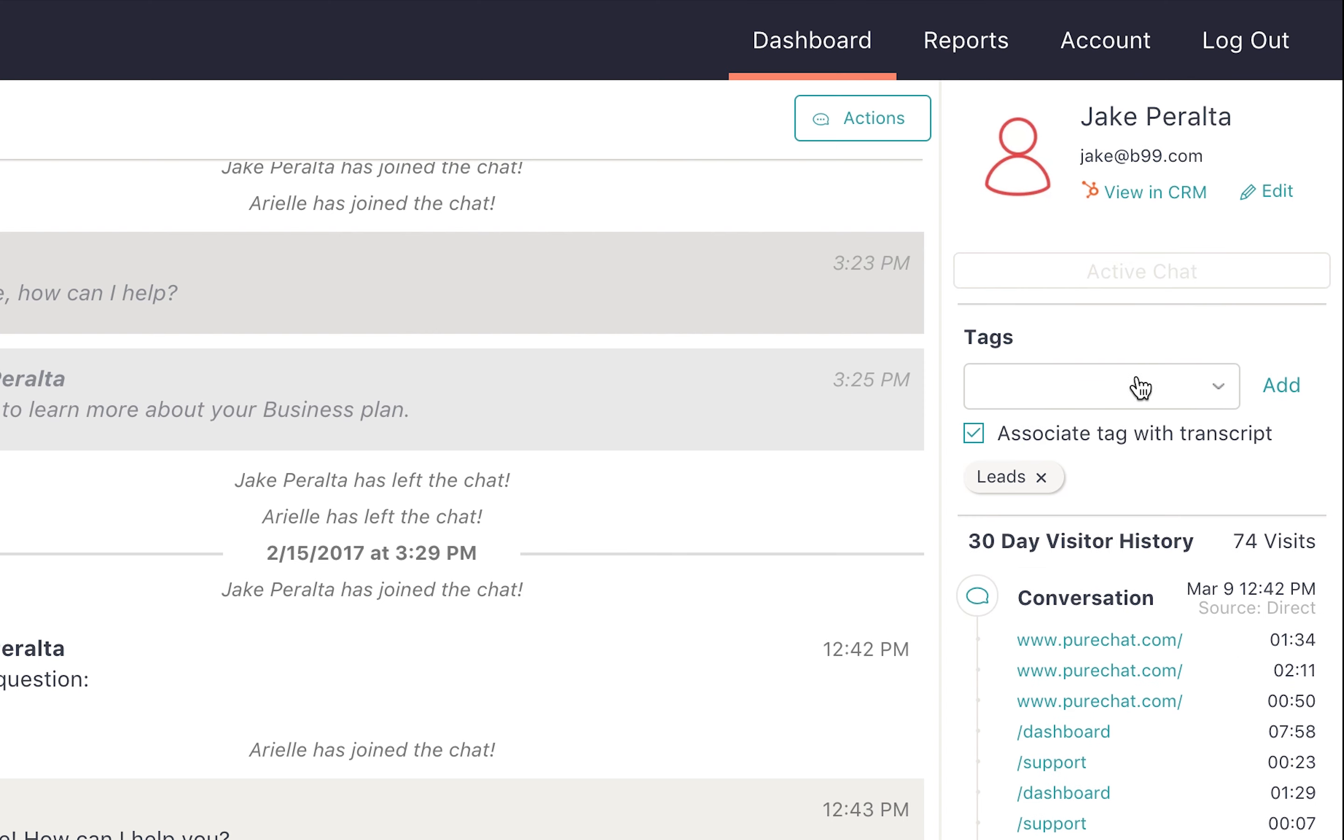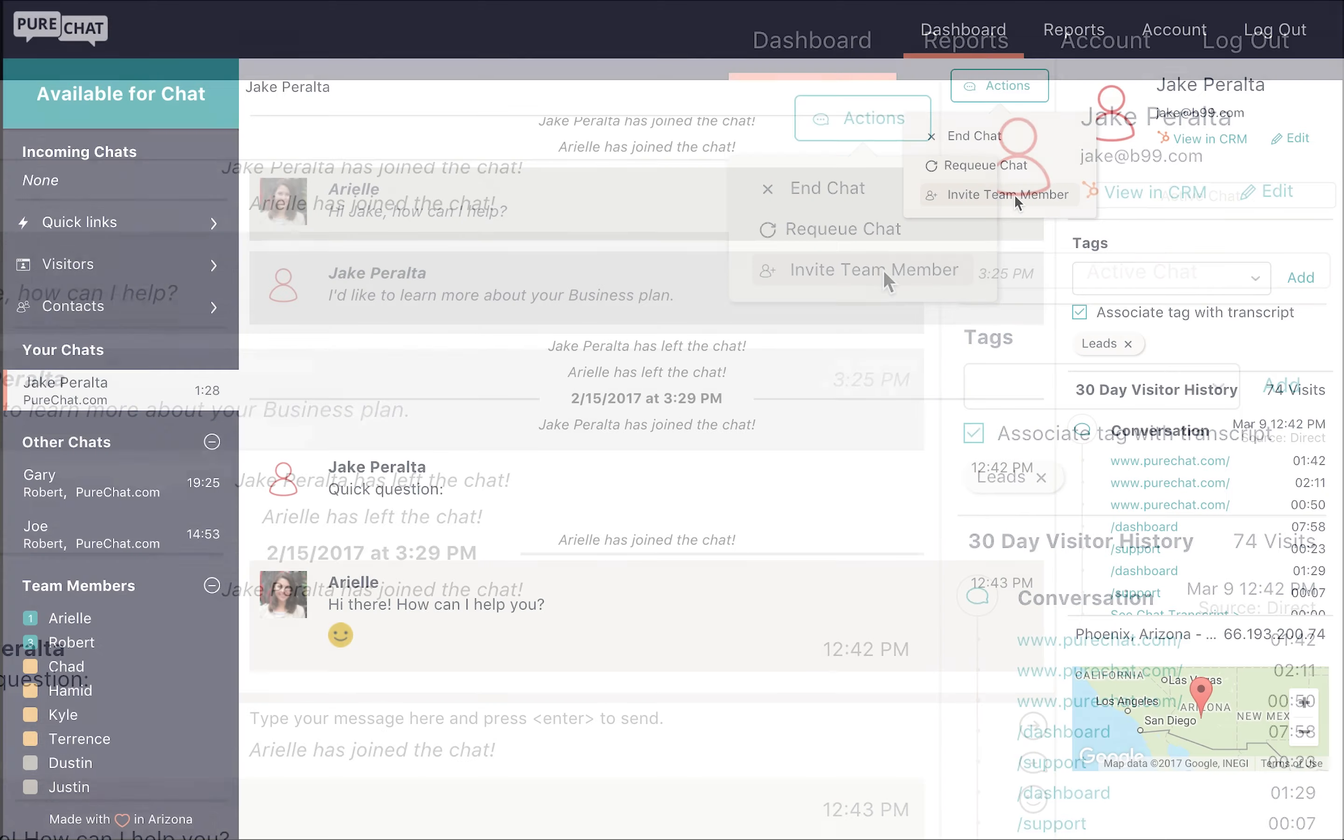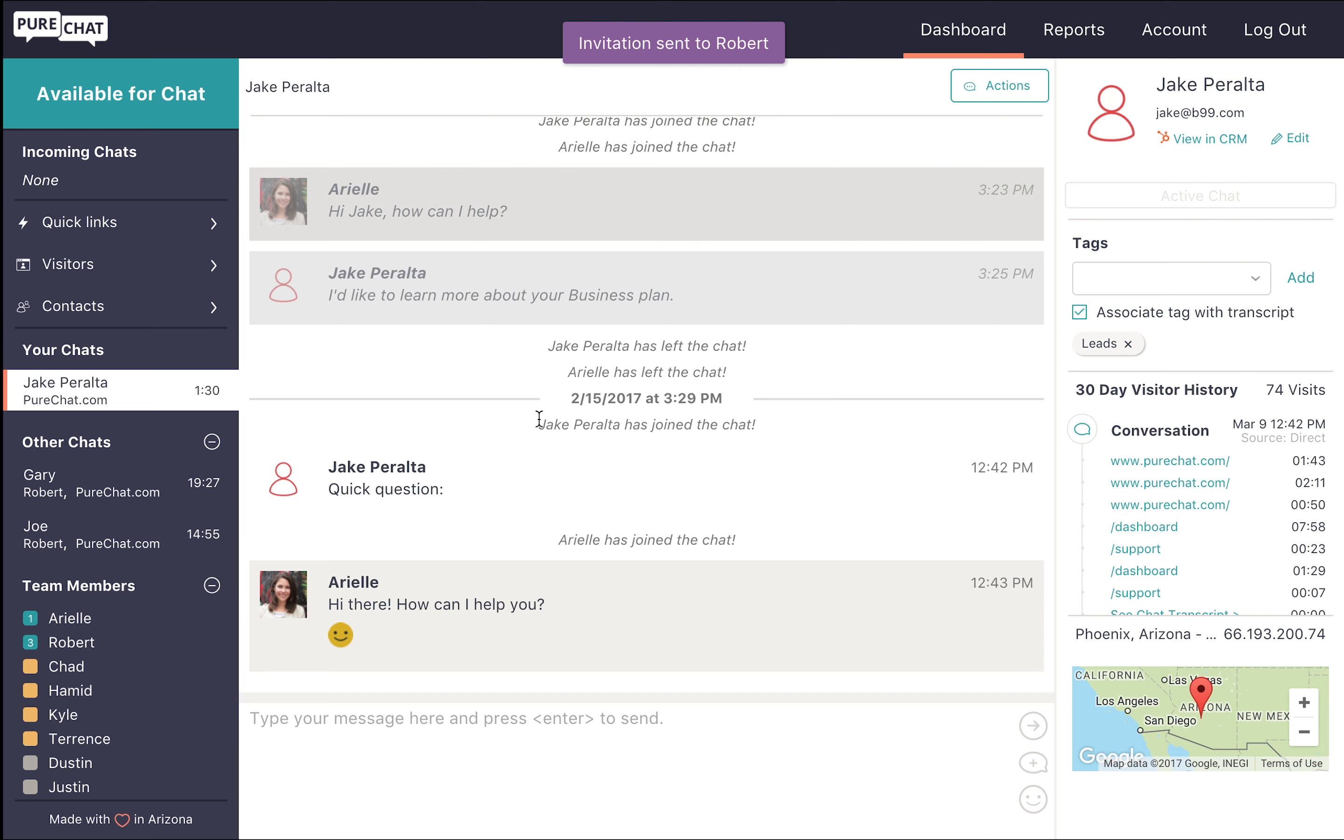The final thing you'll want to note here is the actions button. It gives you the option to end a chat, requeue a chat so another user can accept it, and invite a team member. When your teammate joins the chat, you both will be able to send messages to the website visitor simultaneously.